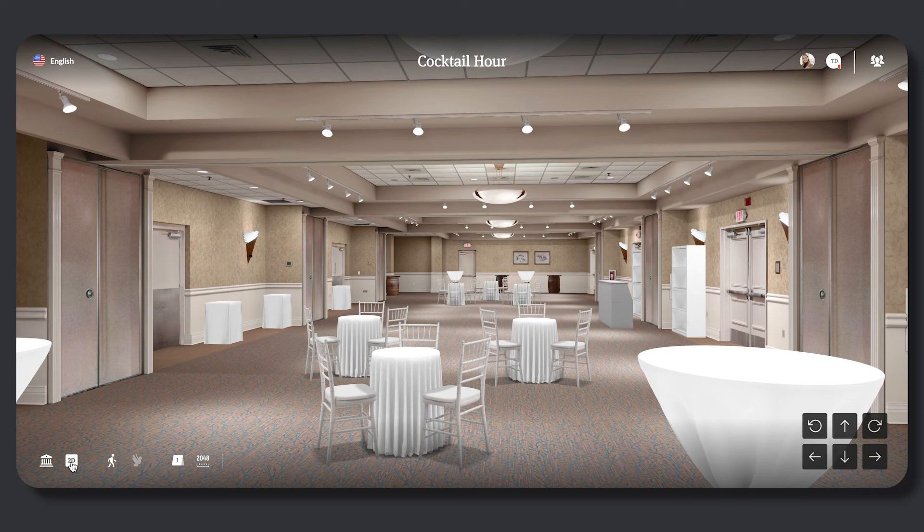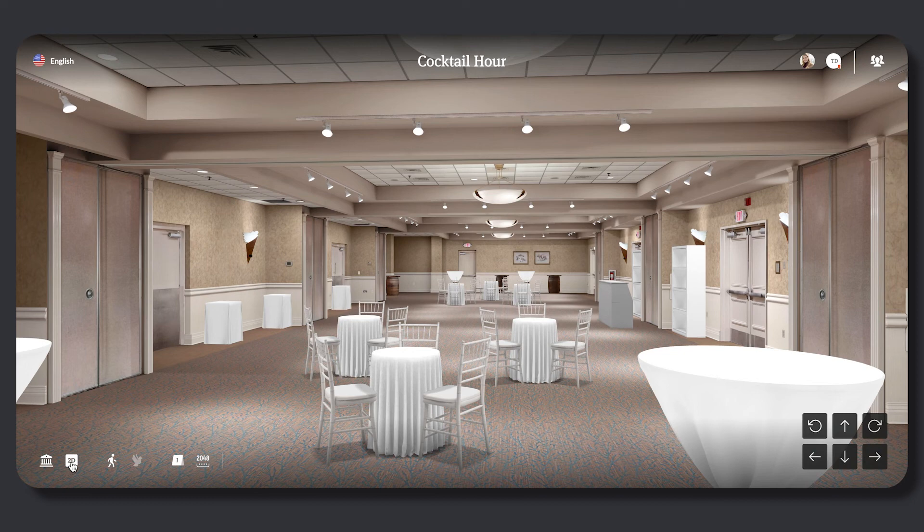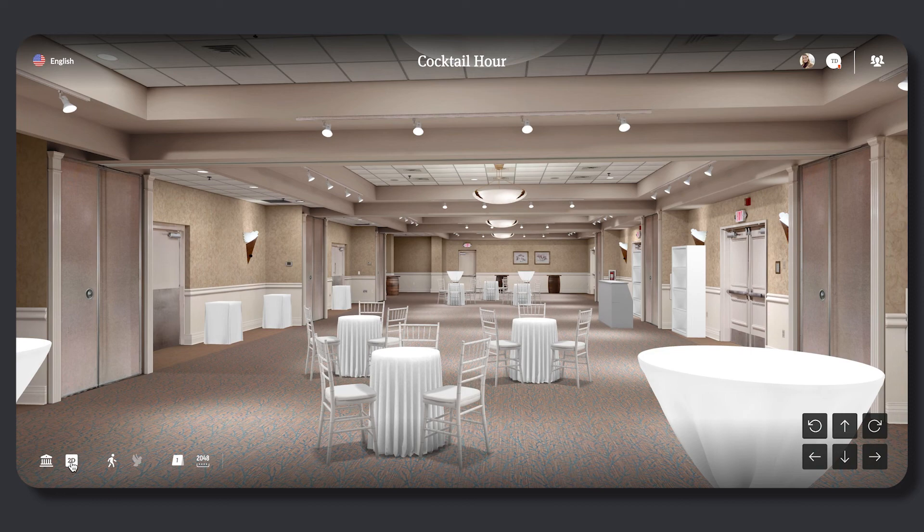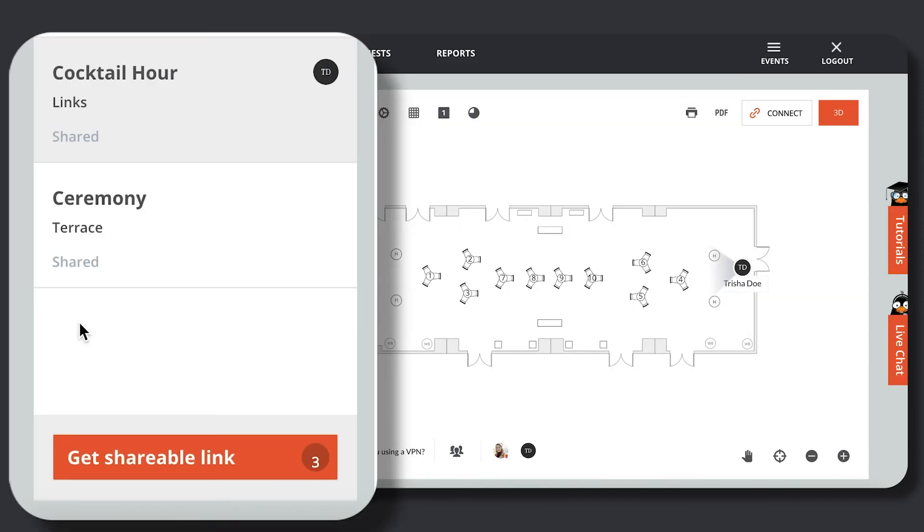This means that if the All Seated user logs out of the platform or shuts down their computer, the shareable link viewer will still have access to view the virtual tour. If floor plans shared within the shareable link need to stop being viewable,